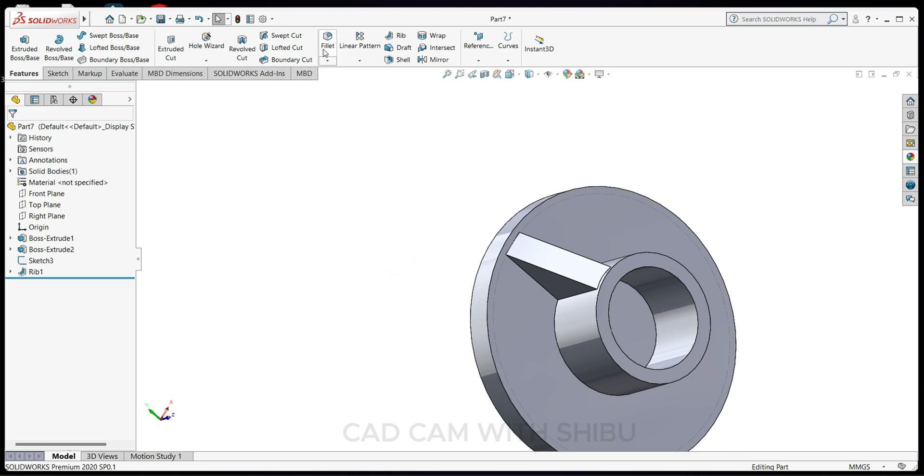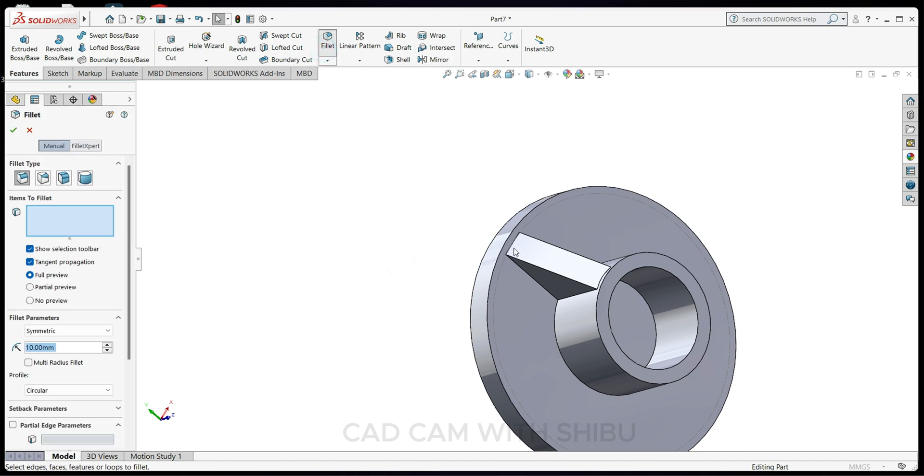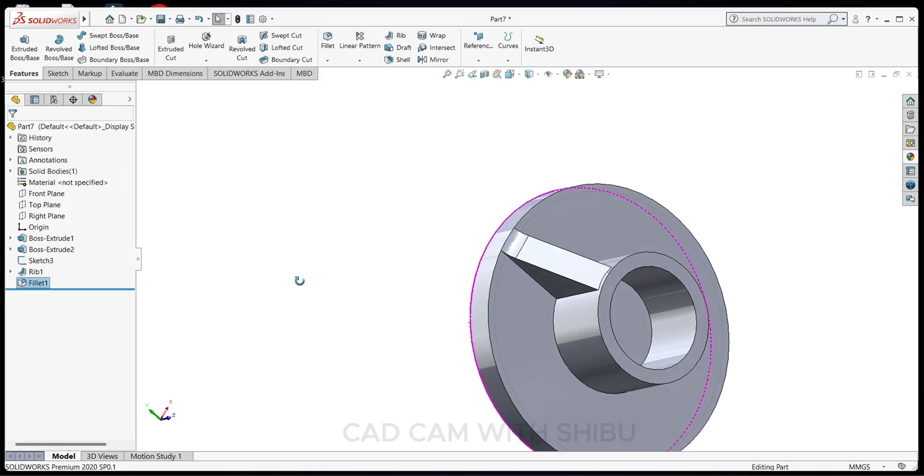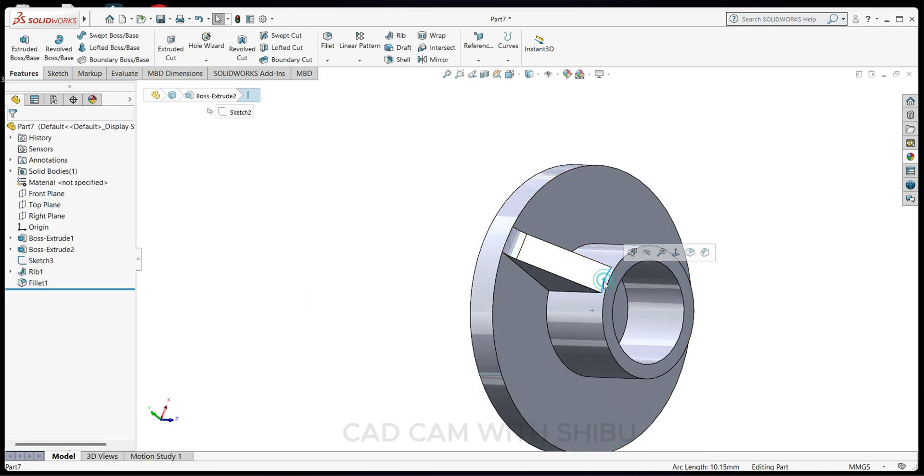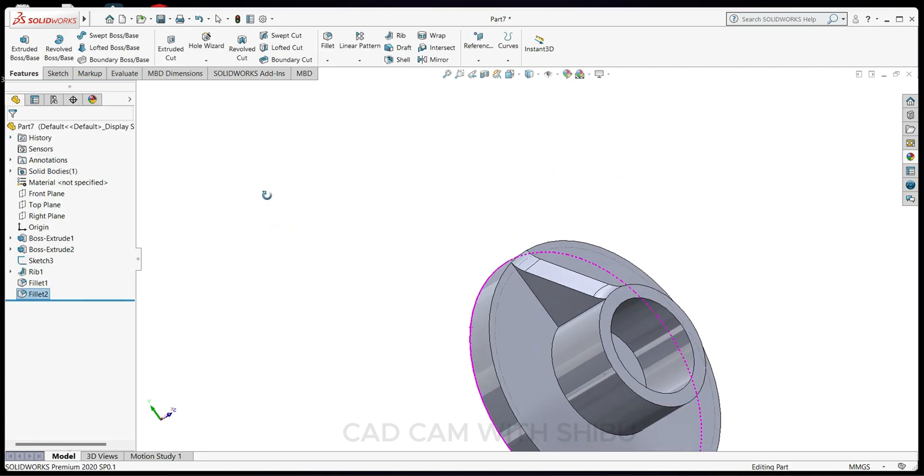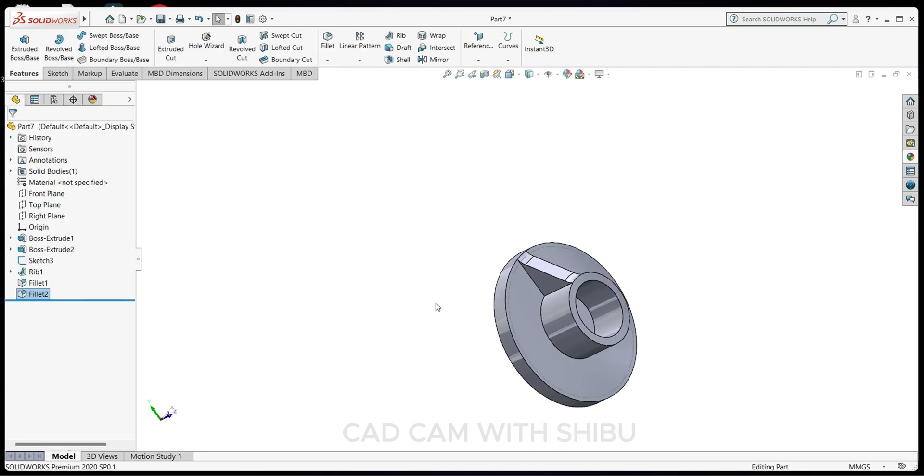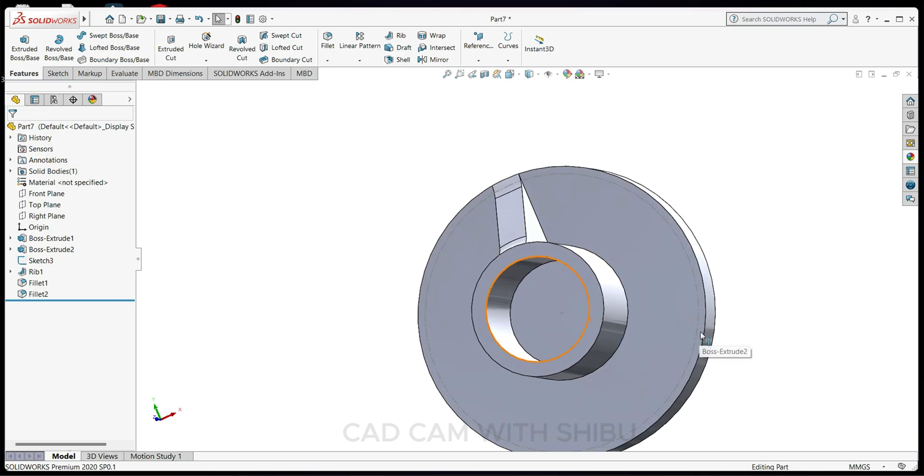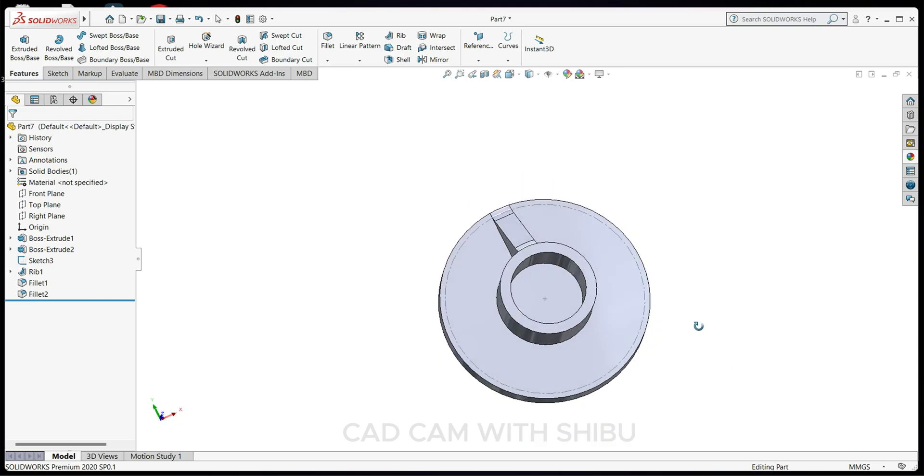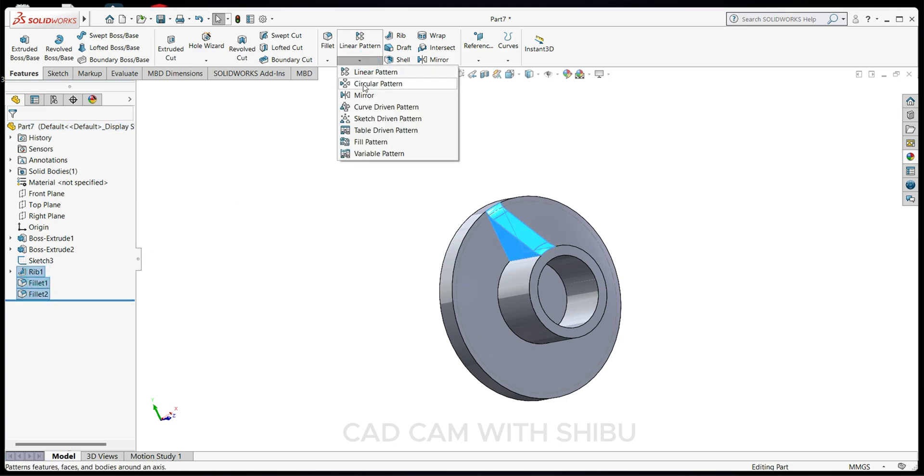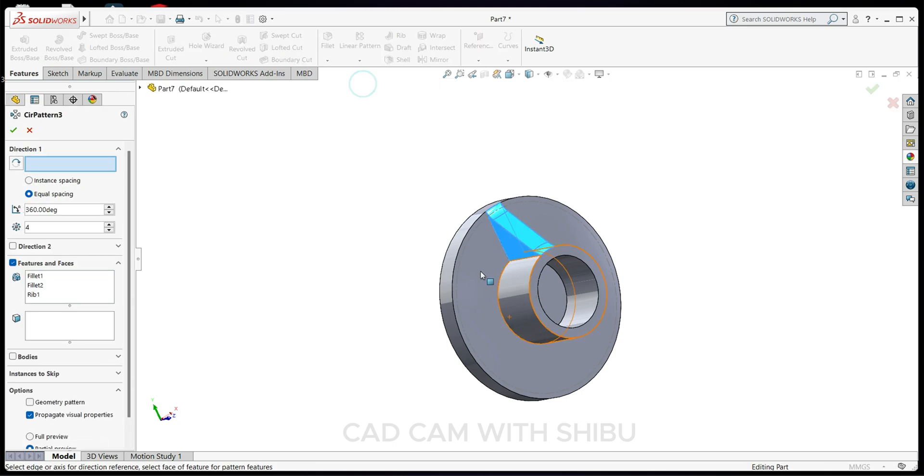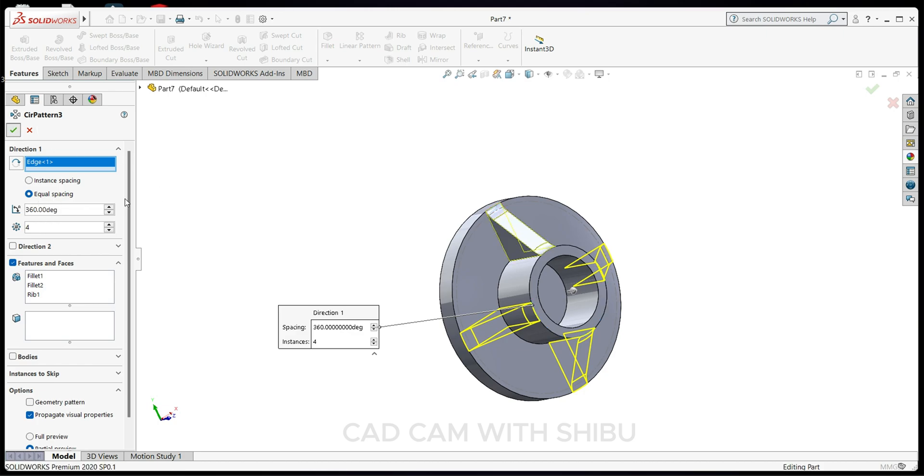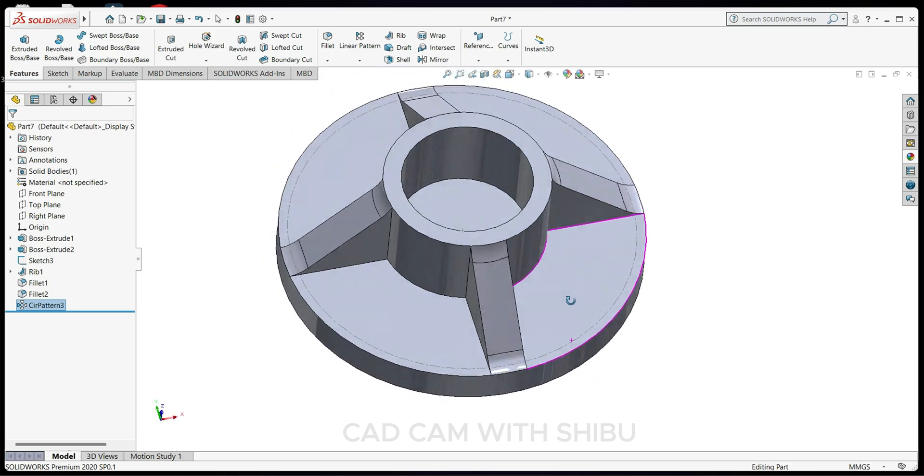Select Fillet and choose this corner with 10mm radius. Do the same on this side - select this line and apply fillet. Now press Ctrl and select these fillets, then use Circular Pattern. Set the direction to this circle, 360 degrees, equal spacing with four instances.